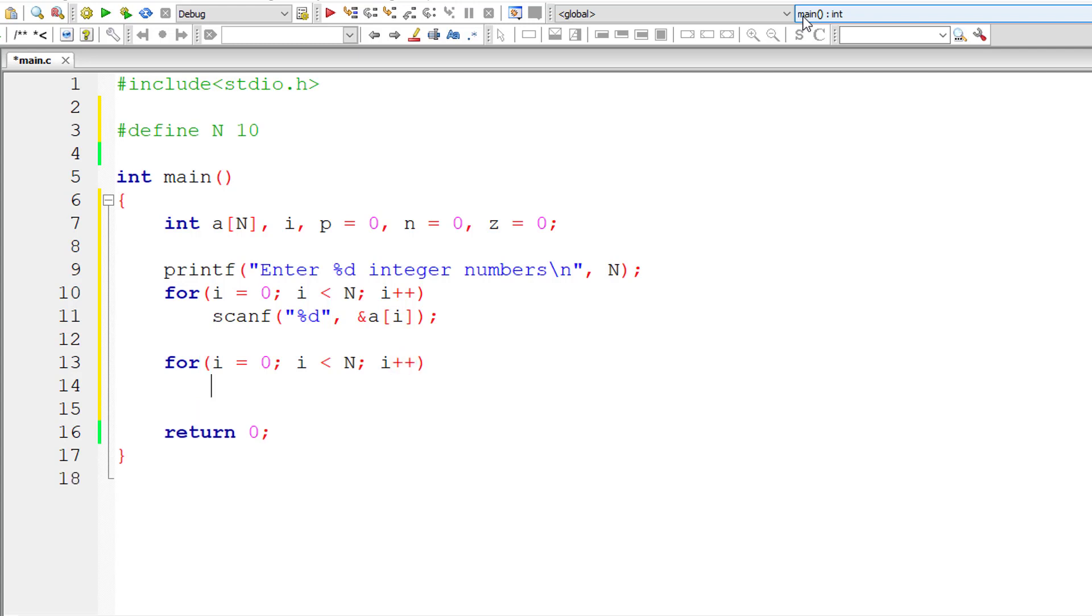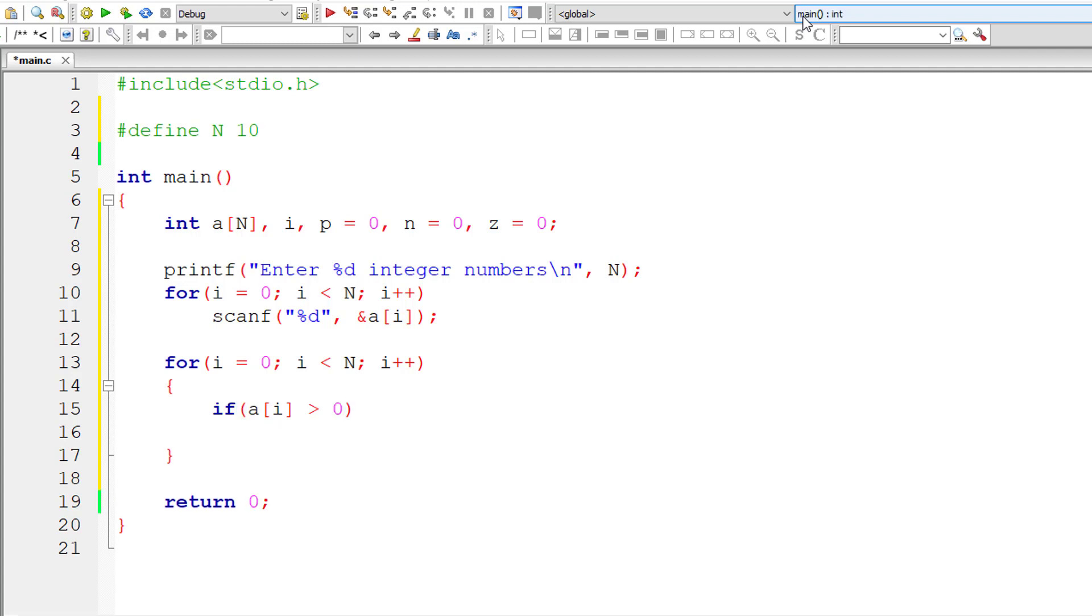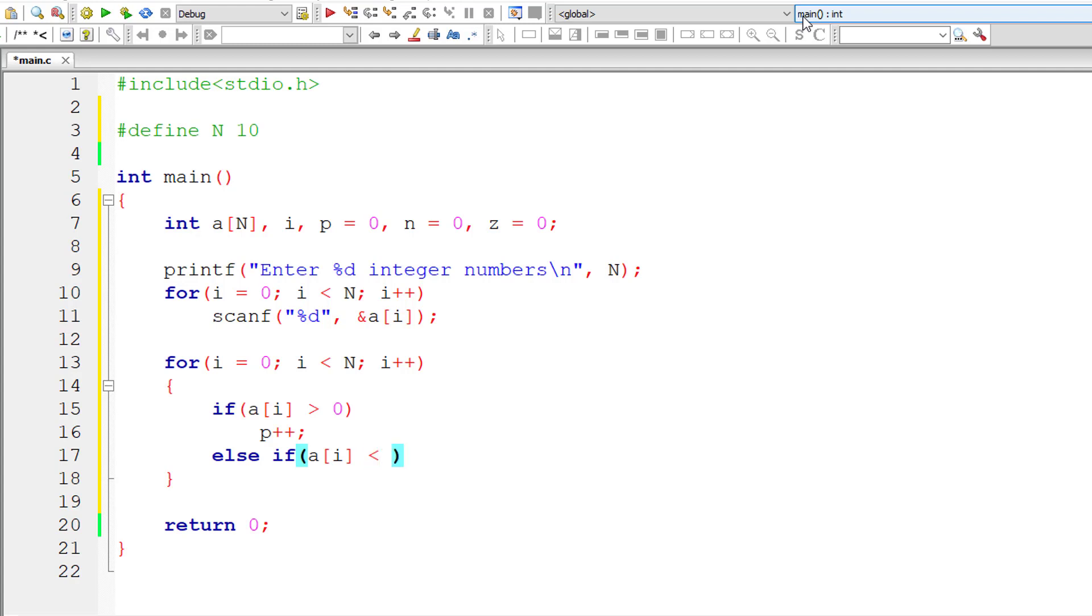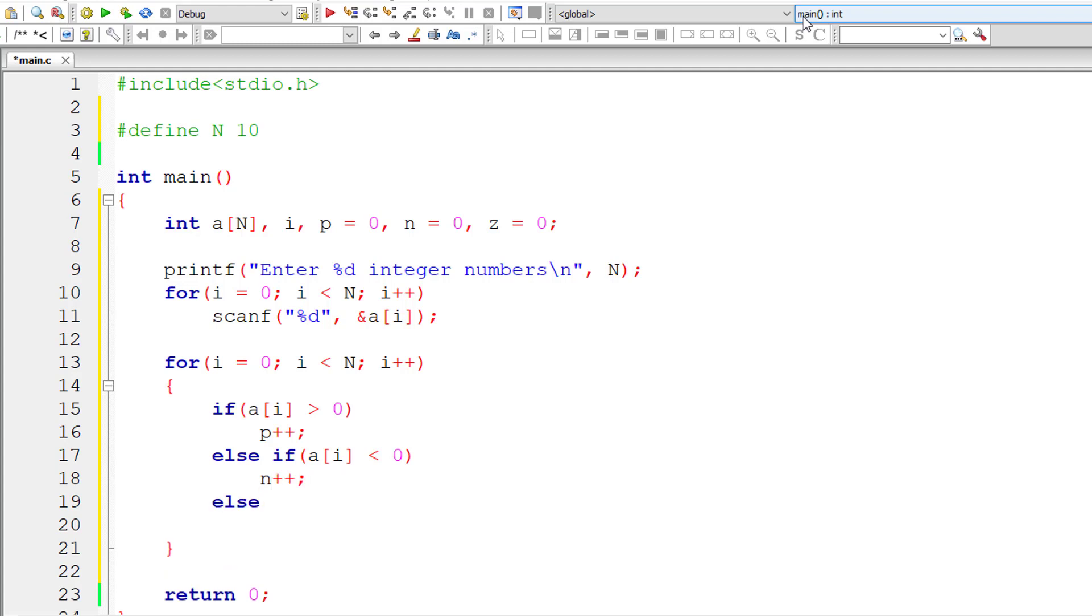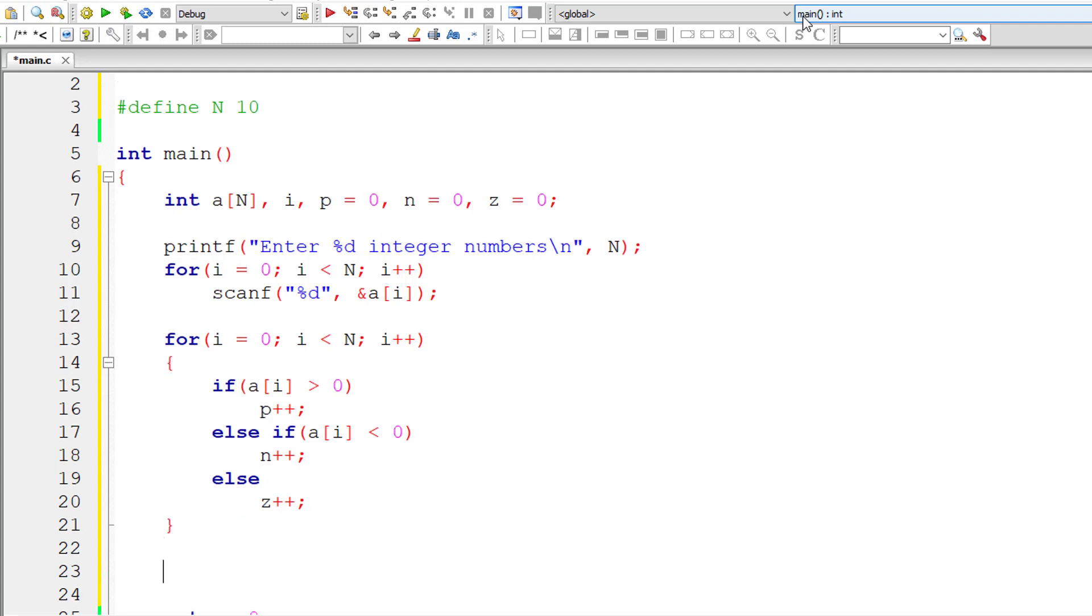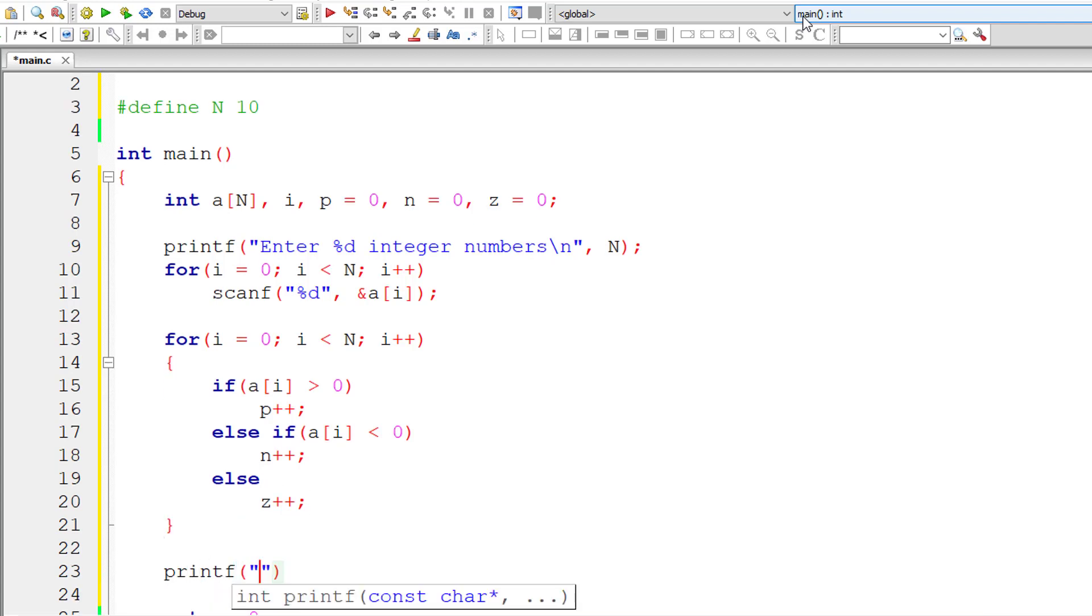Now we iterate through this for loop, iterate through all the array elements one by one and check if the selected array element is greater than zero. In that case, that number should be positive. So I'll increment the value of p by one. Else if the selected number is less than zero, that number is negative. So I'll increment the value of n by one. Else if both these conditions are false, then that number must be zero. So I'll increment the value of z by one.